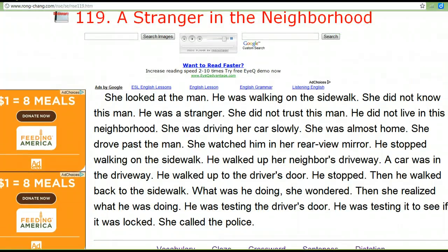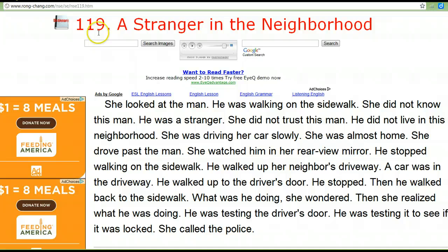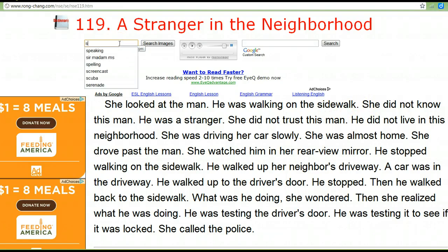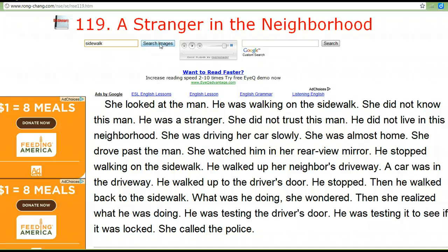At the top of the page, you'll see the number and the title again, and you'll see a recorder. You can click to play and listen to the story. As you're reading, if you see a word you don't know and you want a photo, you can type the word here and search Google Images for a picture.